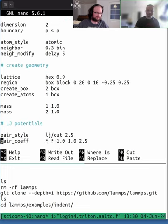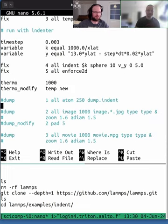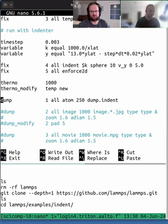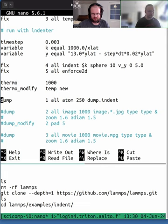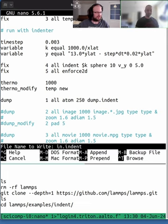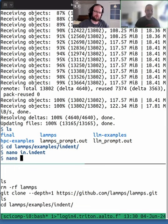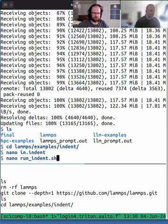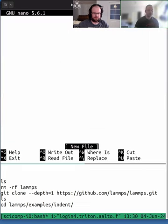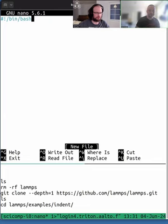I'll modify the input file using nano — specifically one line to ensure we get a dump output from the demo that we can visualize later. We're storing the atom positions every 250 time steps. Then, in a computing cluster, what we typically do is write instructions for the computer — a script specifying what it should run and on which computational resources. I'll quickly write that submission script now.